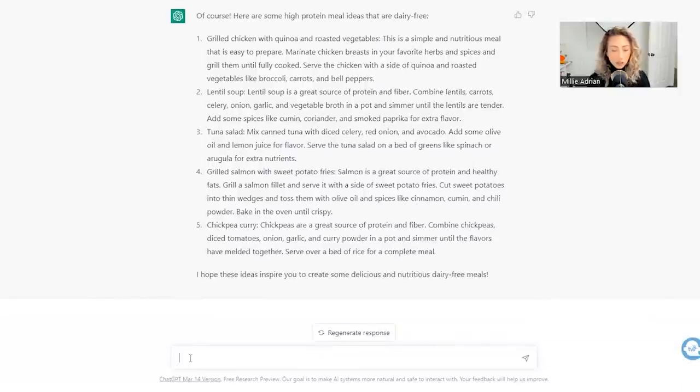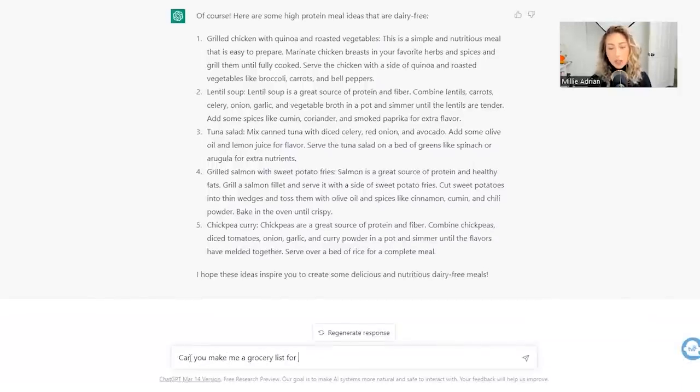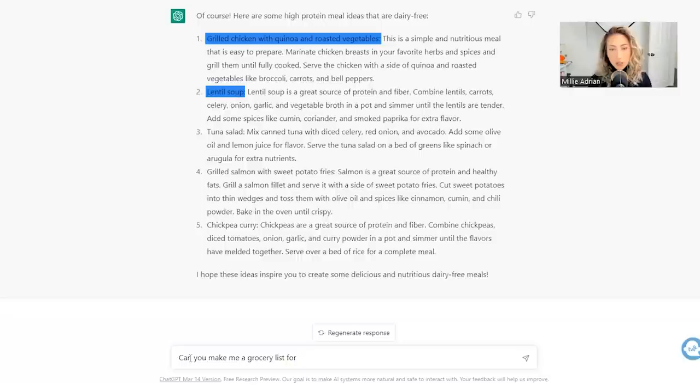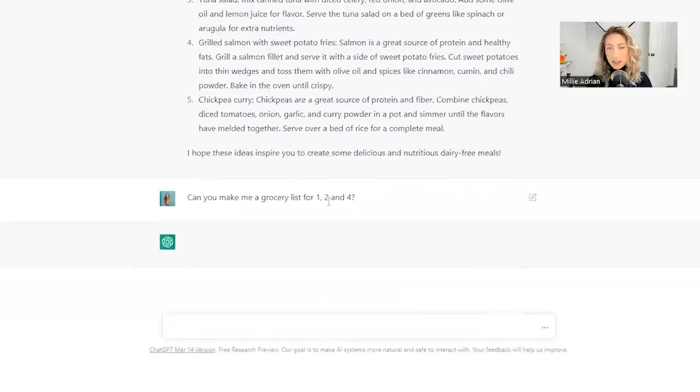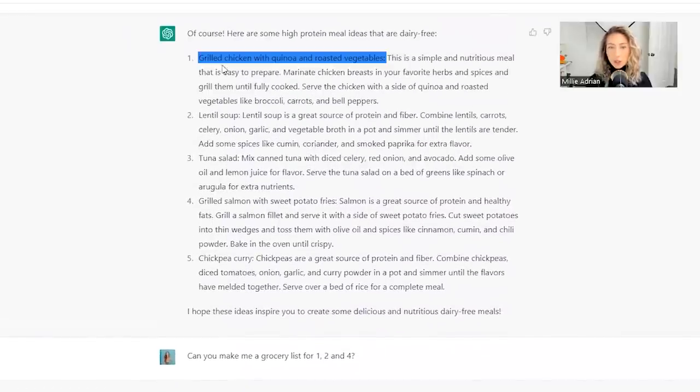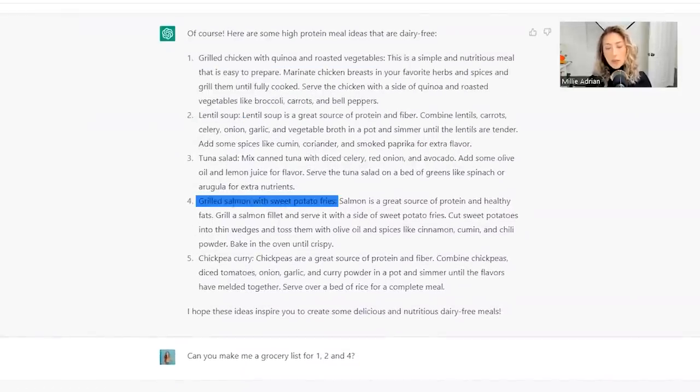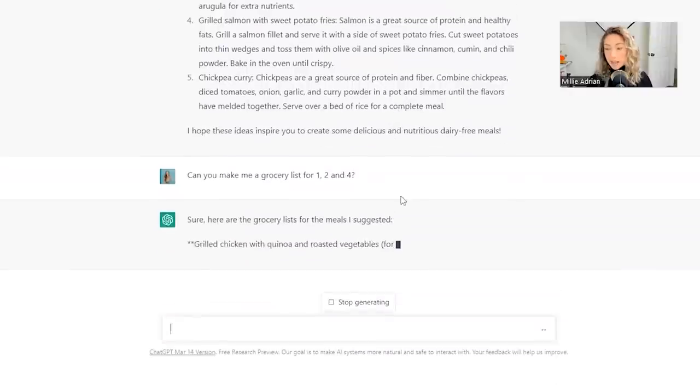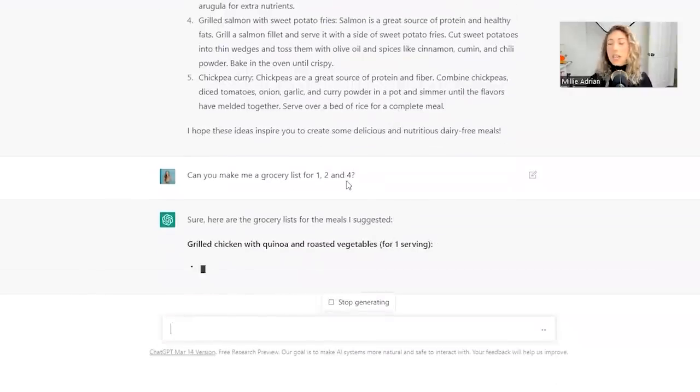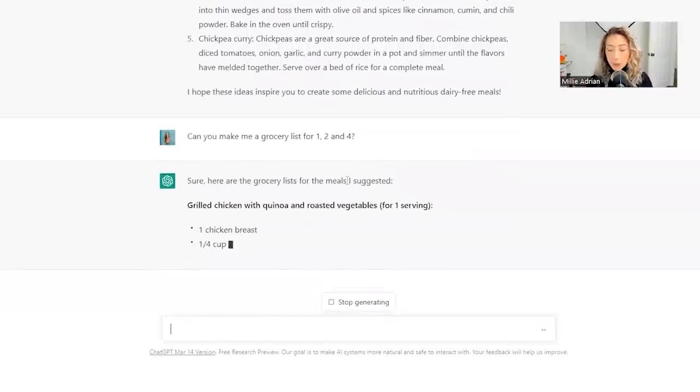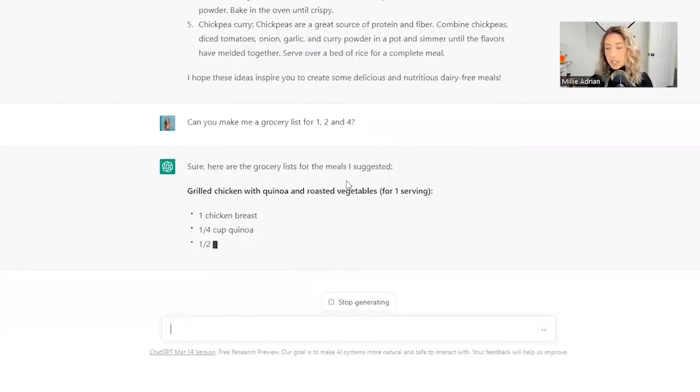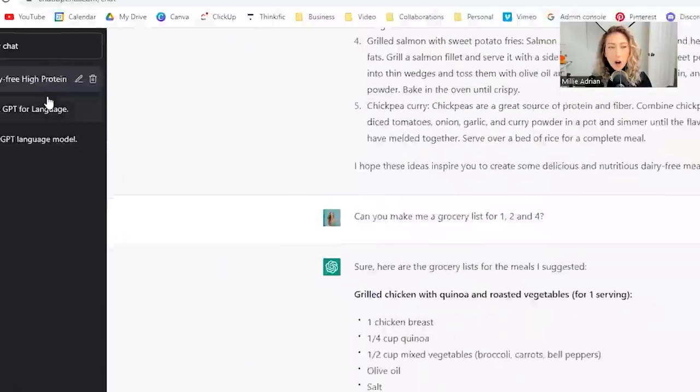How about we do, can you make me a grocery list for one, two, and four? So I don't have to specify for the grilled chicken with quinoa and roasted vegetables, for lentil soup, for grilled salmon, because we're already having this conversation. It remembers the previously discussed things in this specific thread.